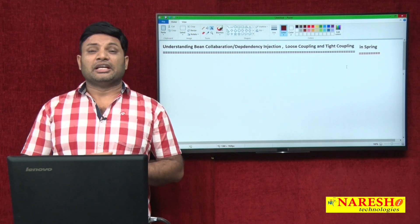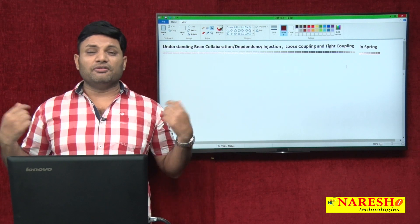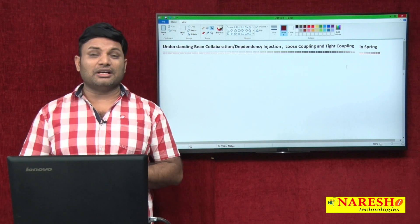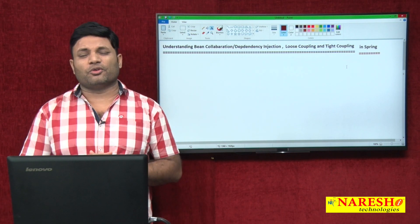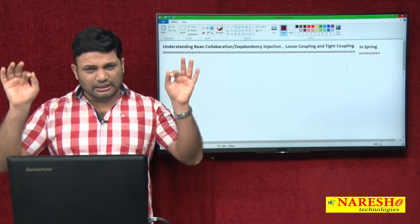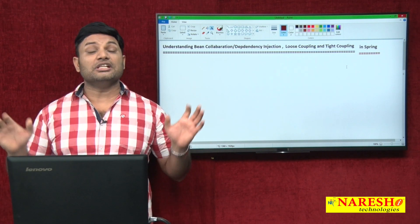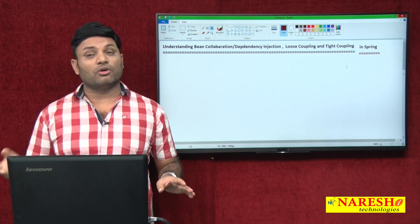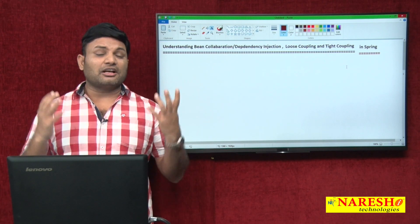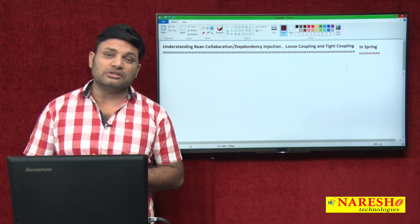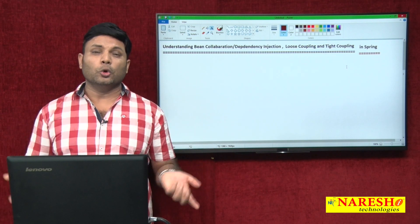Final conclusion: if the degree of dependency is more between two components, they are tightly coupled components. If the degree of dependency is less between two components, they are loosely coupled components. For example: fan and switch are tightly coupled components because we cannot rotate the fan without the switch. TV and remote are loosely coupled components because we can operate the TV without the remote — by going to the TV console, we can operate the TV directly.